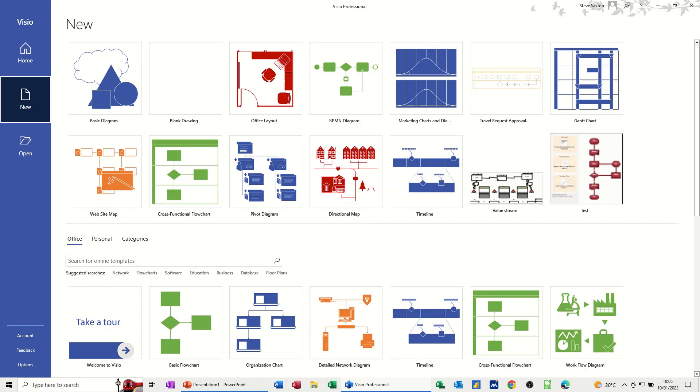Hi guys, welcome to this session in Microsoft Visio. In this module, I want to show you how you can create a basic flowchart.